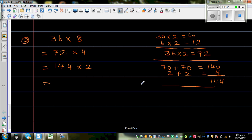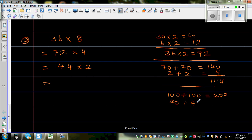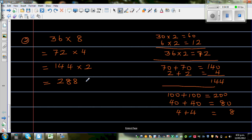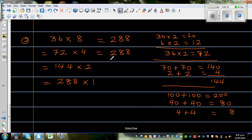Now doubling 144: the 1 stands for 100, so 100 plus 100 is 200. Then 4 stands for 40, so 40 plus 40 is 80. And 4 plus 4 is 8. So 144 doubled is 288. That means 288 times 1, which equals 288.